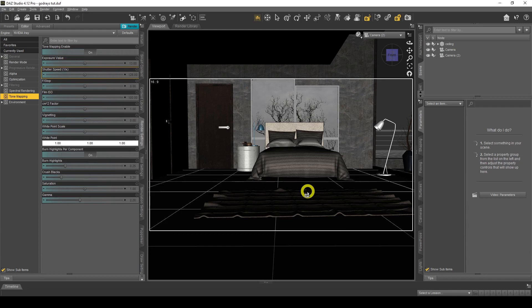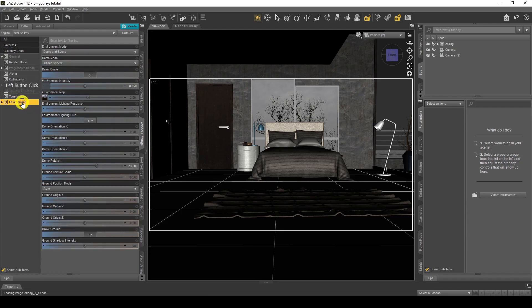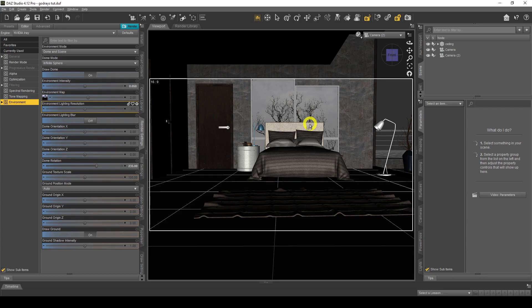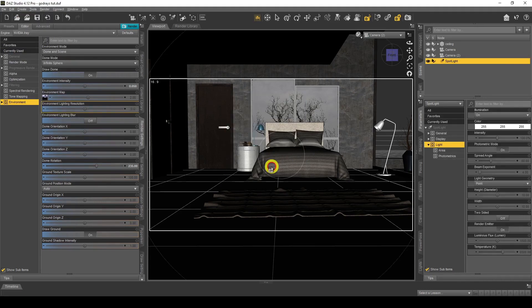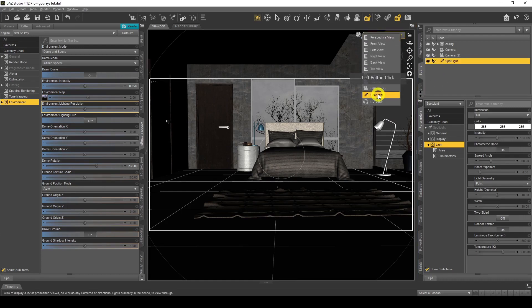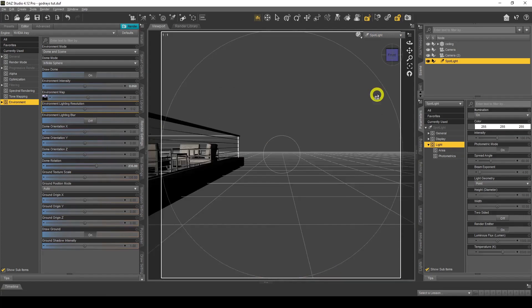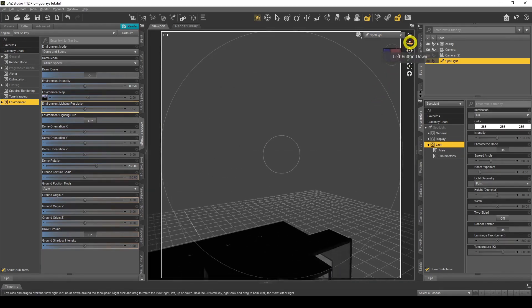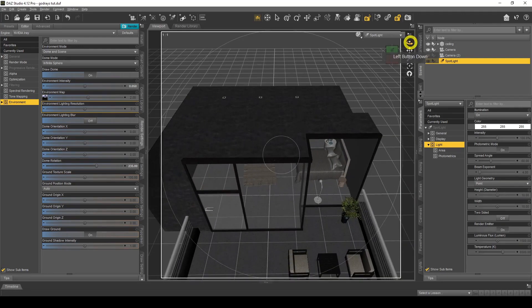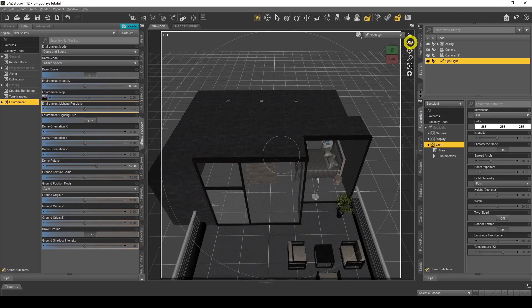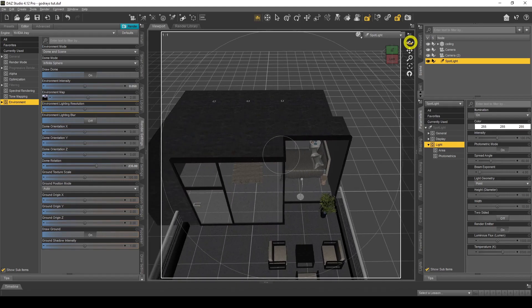Now I need to create the light source. You can use Sun Sky if you want — you can go to the Sun Sky environment tab in Render Settings. I prefer to use an actual spotlight to mimic the sun, so to speak. The spotlight will be acting as the sun, so I'm going to create a new spotlight and apply it to this camera setting. I'll move it into the right position — with the sun, it needs to go higher up. Your light should be coming from an angle, from above.